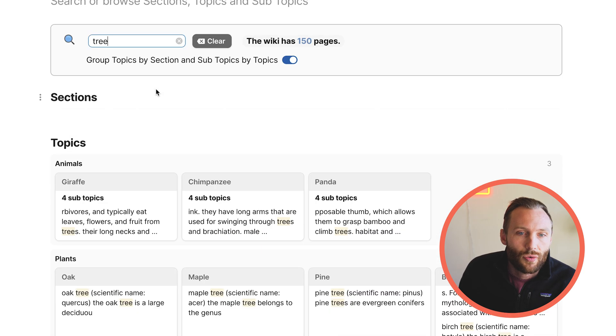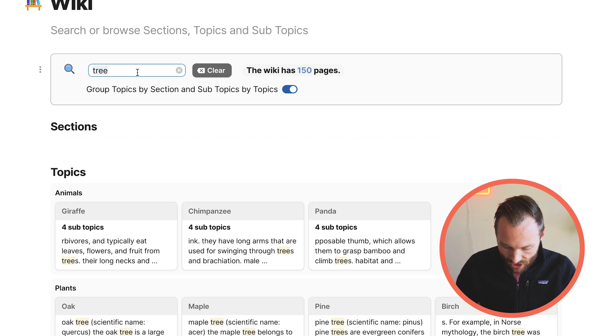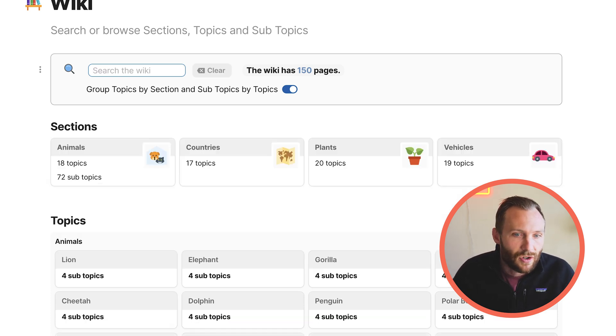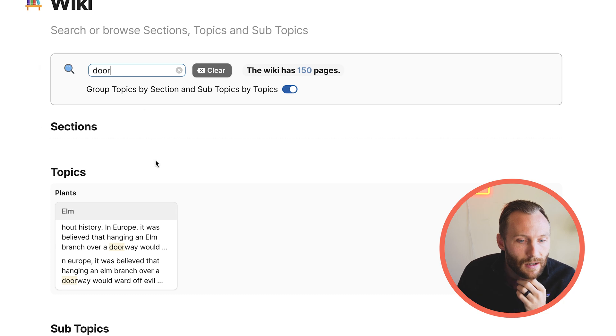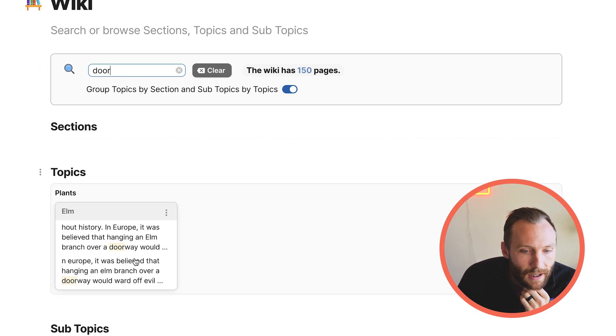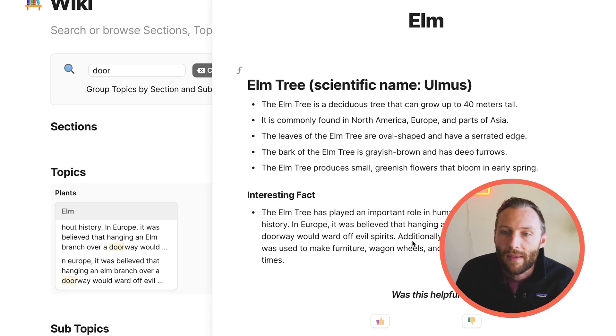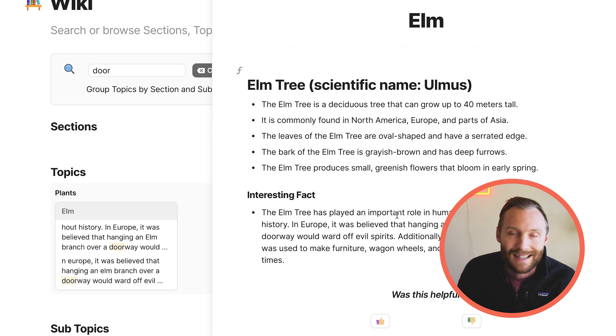That shows us contextually where these pieces are actually found. We could also search the word 'door' — and it is in here: door, doorway, elm branch over a doorway. We can go in and actually see the information. So optimized for discoverability — instead of having a ton of different Google Docs and trying to find the right one that actually has the information, this shows you right away where the info is that you need to find.